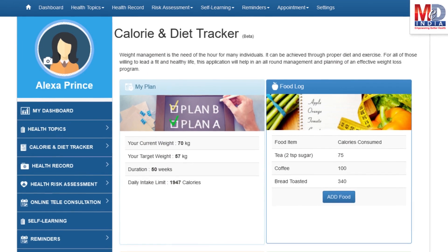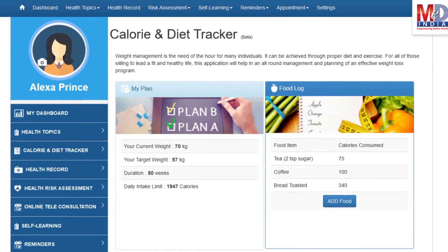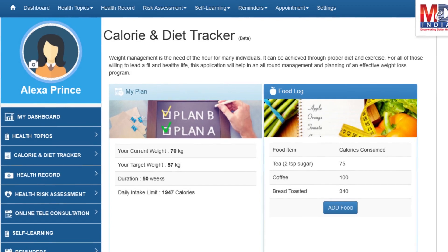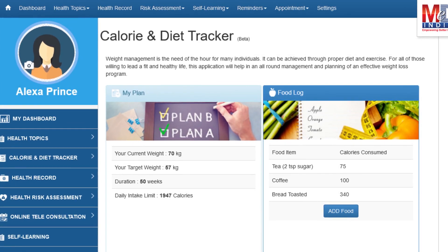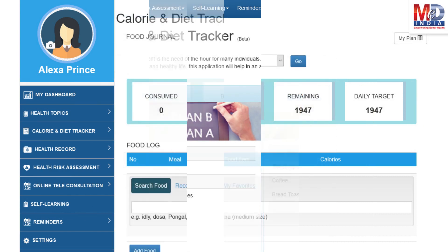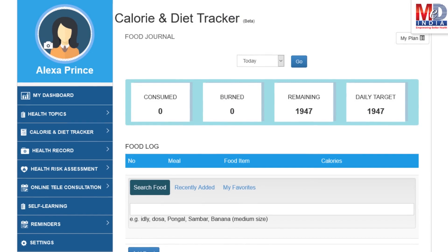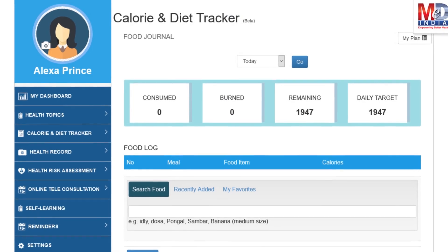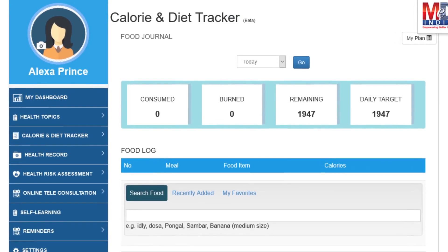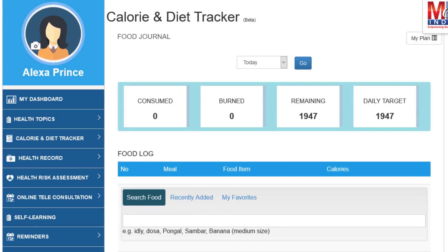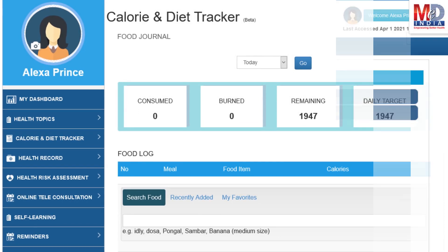You will greatly benefit from our calorie and diet tracker, which allows you to create a plan to lose, maintain, or gain weight while maintaining a healthy diet. We have a comprehensive database of Indian and international food items and activities that can make it easier to track calories consumed and burned on a daily basis and track your progress to achieve your goal.